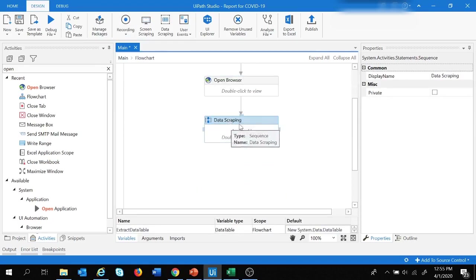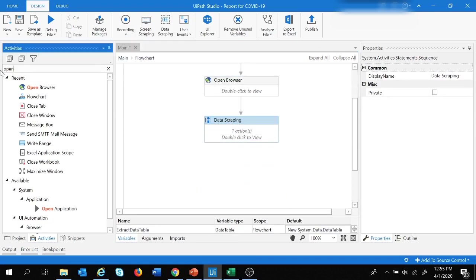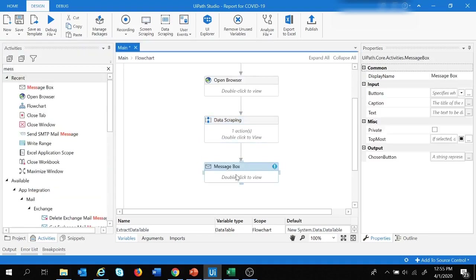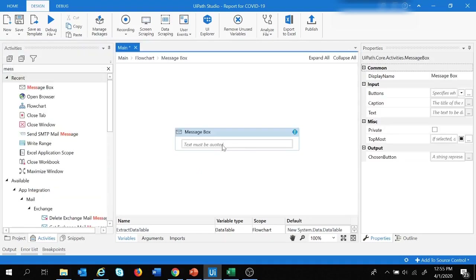After the data has been extracted, we add a Message Box with the message 'Data extracted successfully'.